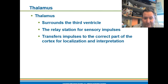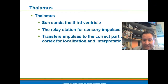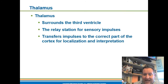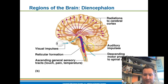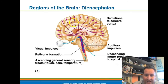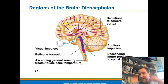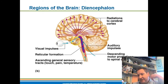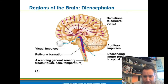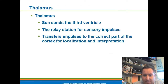The thalamus contains a relay station for sensory impulses — it acts like an operator, sending correct sensory impulses to where they need to go in the brain. The thalamus coordinates where sensory information has to go, transferring impulses to the correct cortex for localization and interpretation. That's the major function of the thalamus.